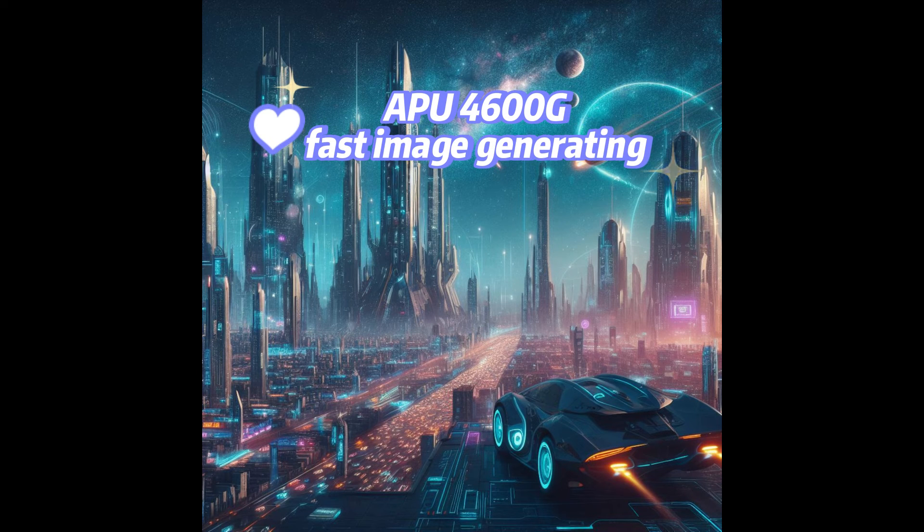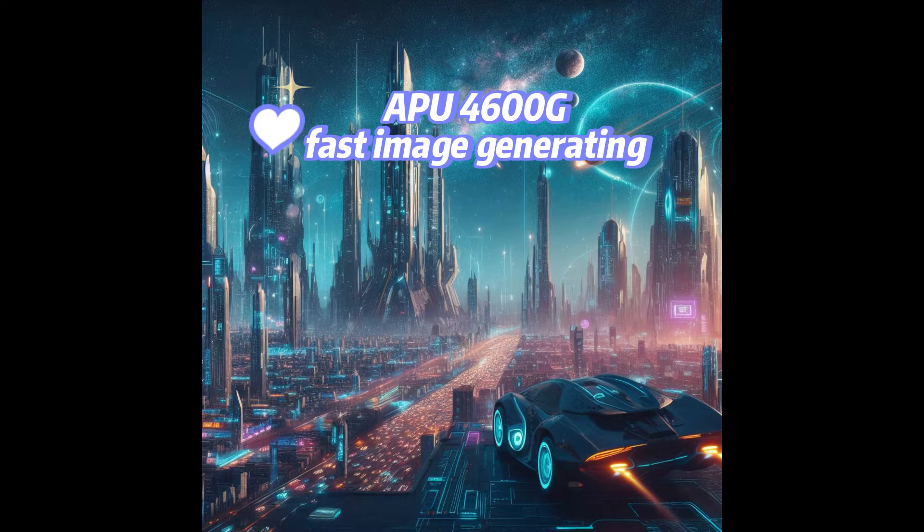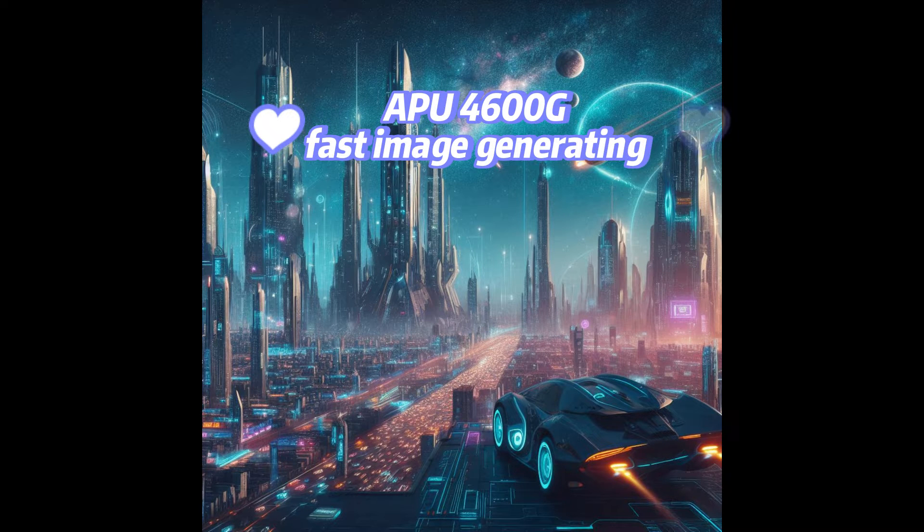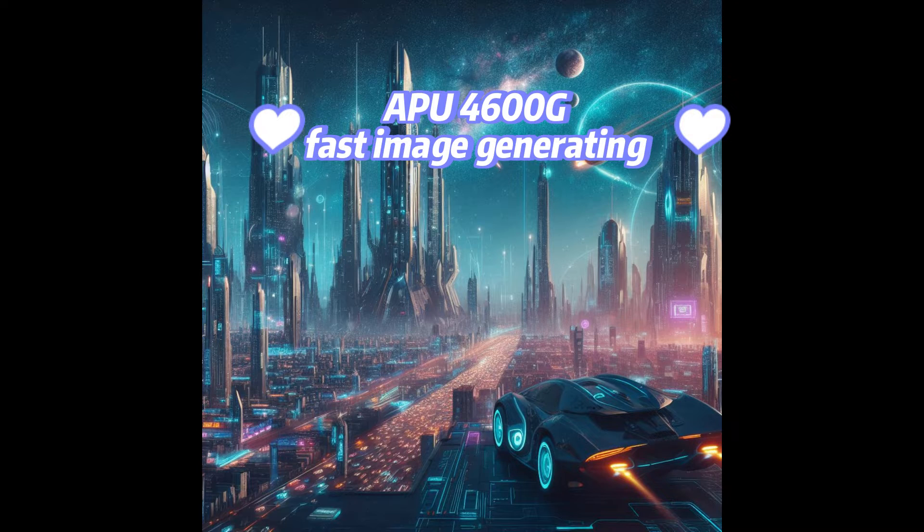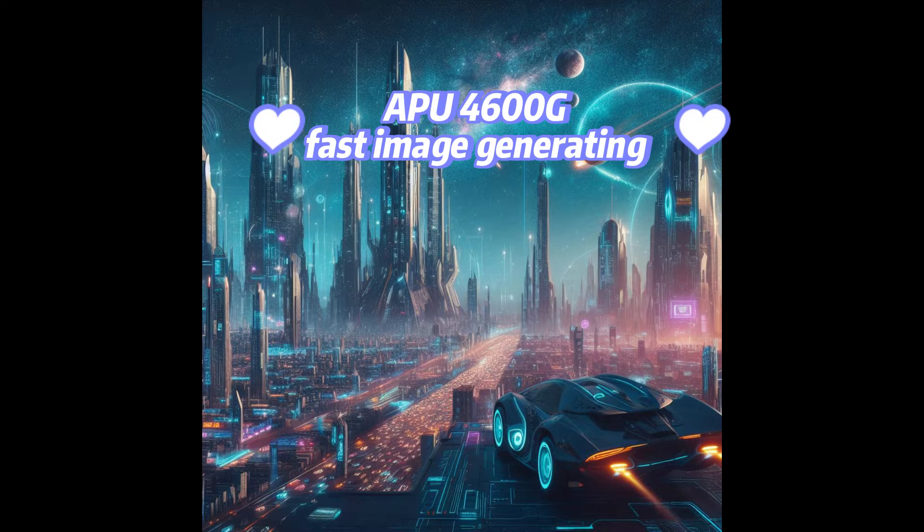In this video, I'm excited to share with you something that's unprecedented. This is about the APU 4600G,